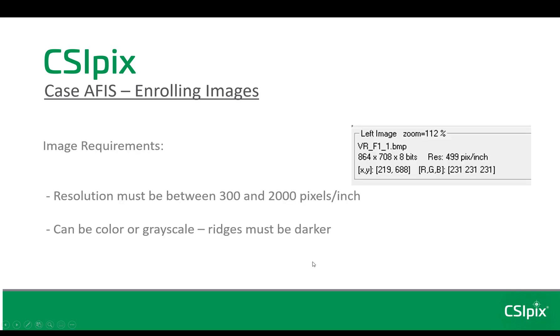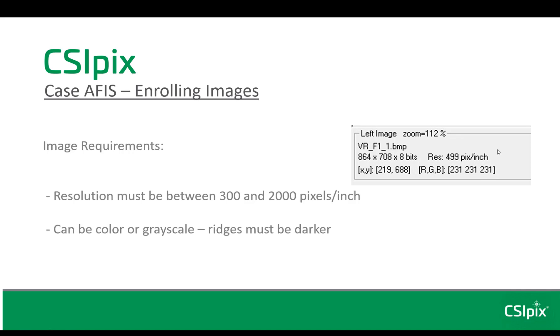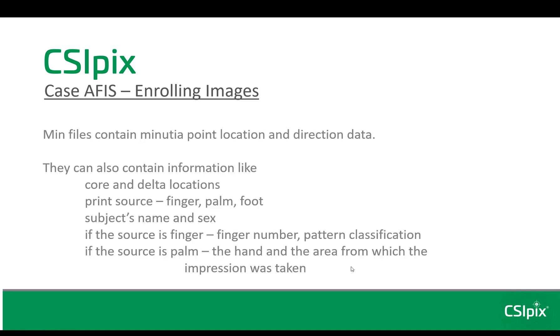Before I get into the enrolling process, I need to cover the image requirements. Each image must be calibrated and the resolution must be between 300 and 2000 PPI. If you're interested in what your image resolution is, if it's calibrated, underneath the image when it's open in CSI PIX, you'll see the resolution right here. The images can be color or grayscale, but the ridges need to be darker than the background.